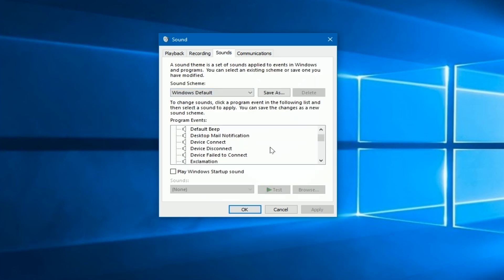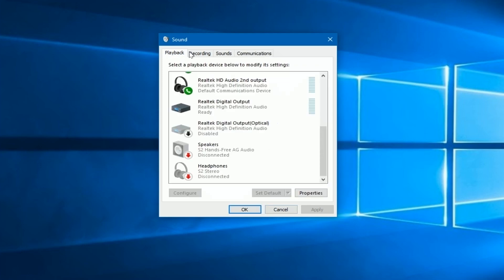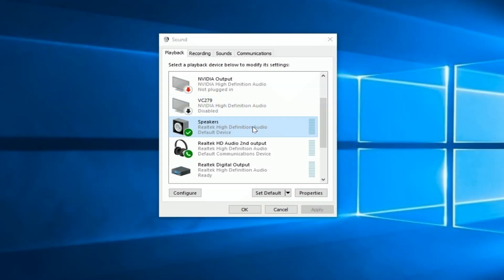We're going to skip over the Sounds tab and configuring specific sound effects, as that's not today's topic. We do want to go to the last tab, Communications. This used to support dialing out, but what's important here is the option to reduce the volume of other sounds during a call — you may want to check that setting.